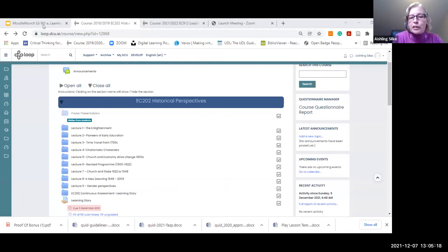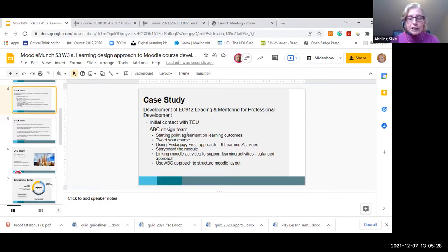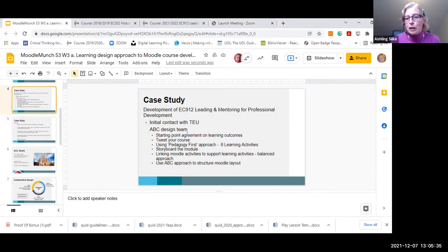We went to our teaching and learning enhancement unit and asked them for help and support. They guided us to the ABC workshop - they said if we wanted to design something online, why not take on this workshop? We went to the ABC workshop and I have to say it actually transformed the way that I teach everything. The starting point was defining our learning outcomes, and then we'd build from there.